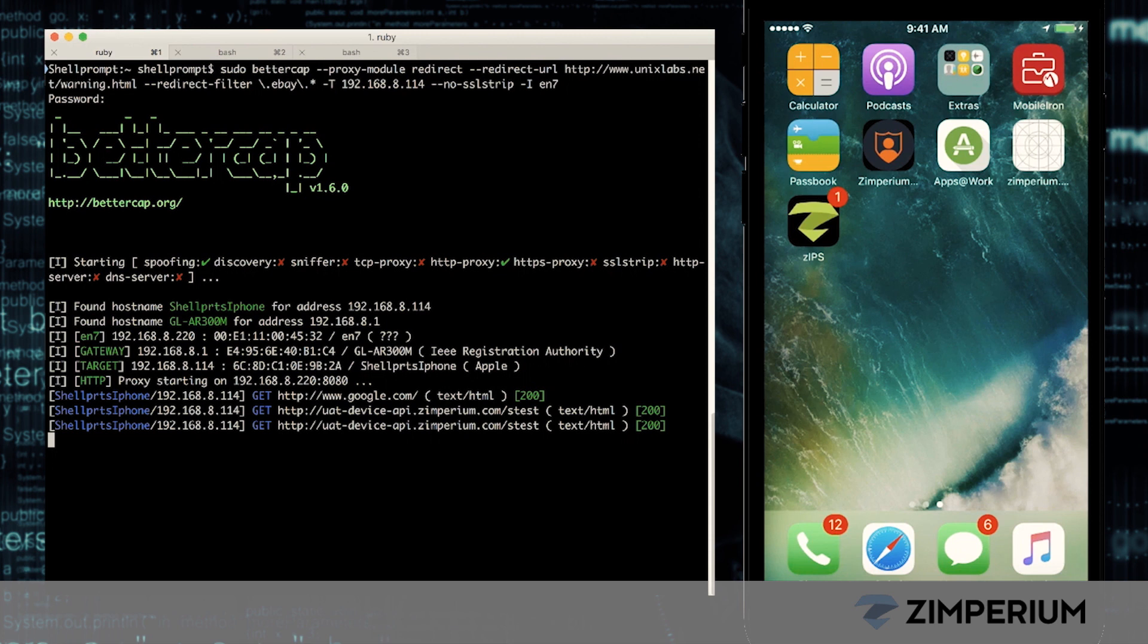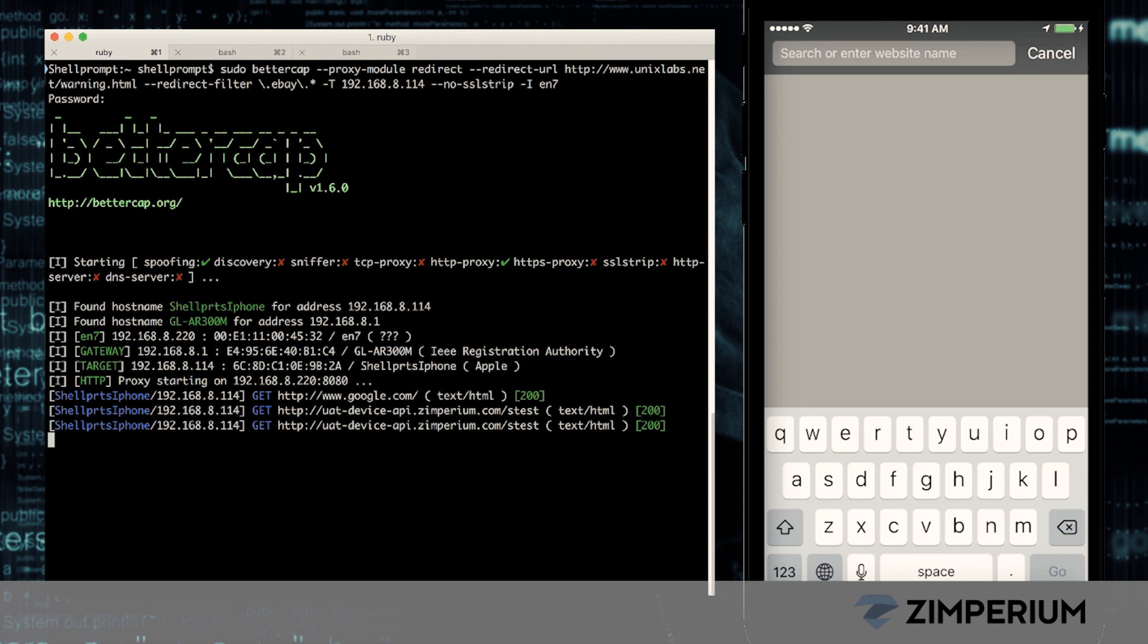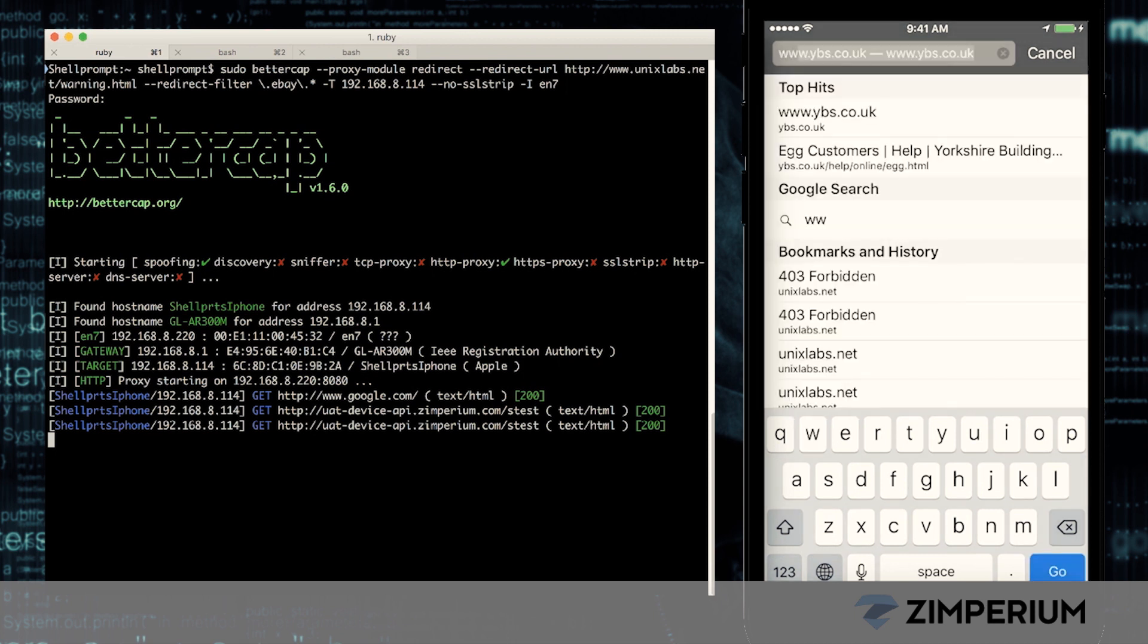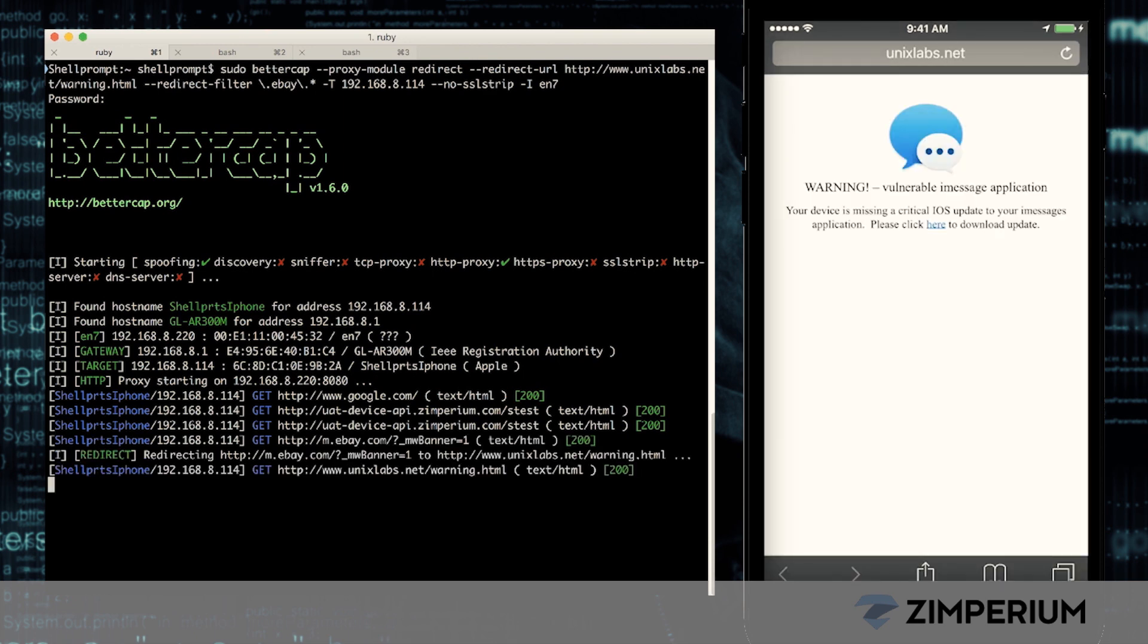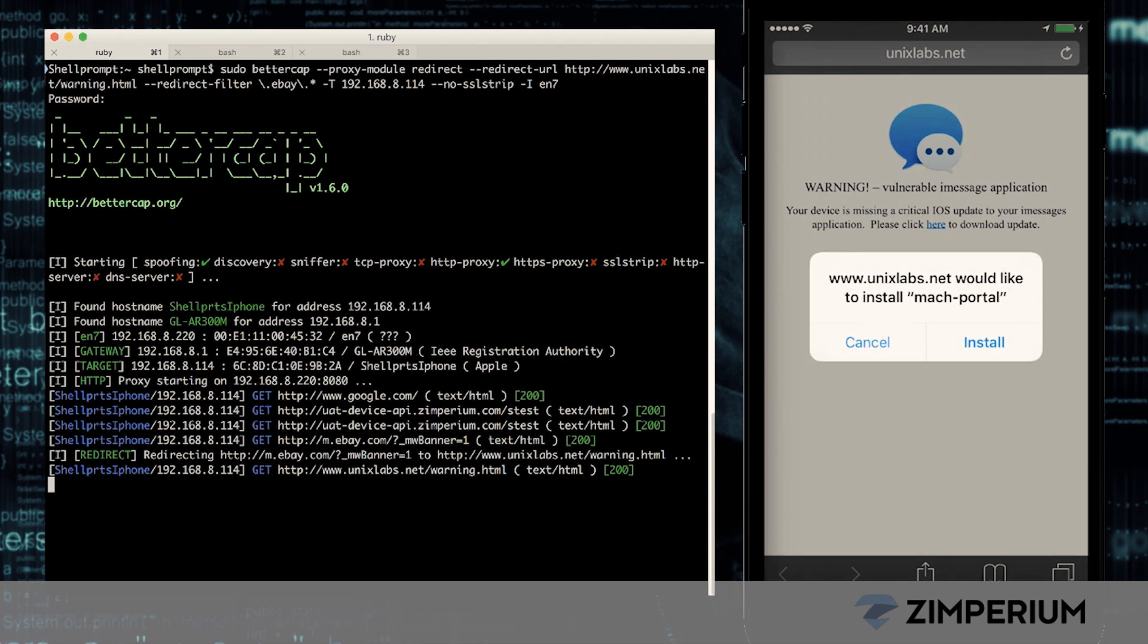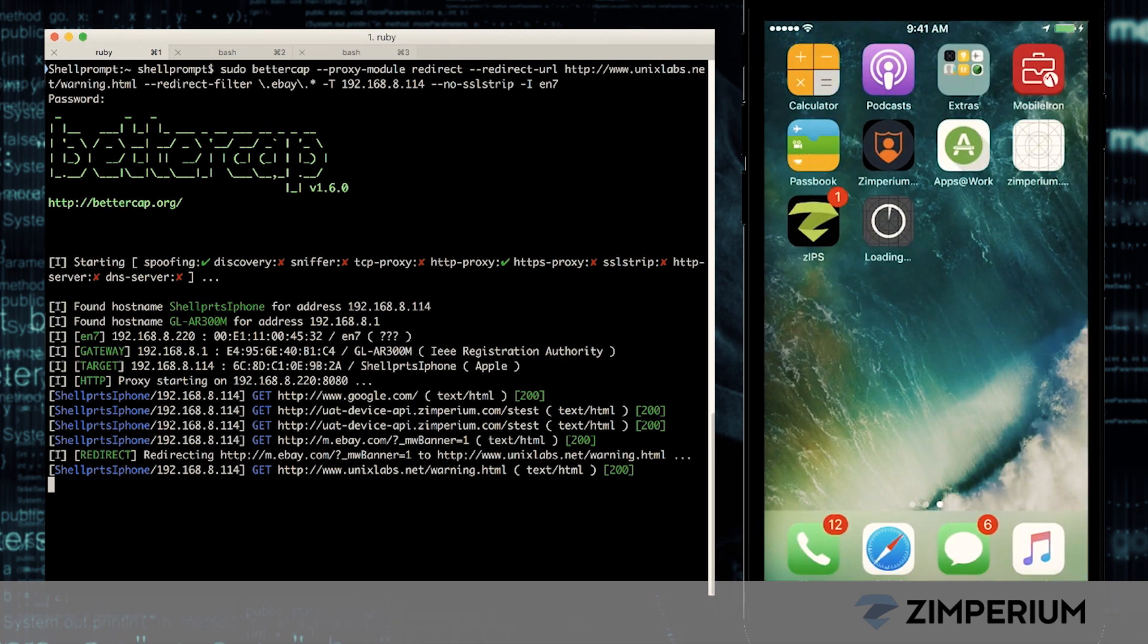Now, let's open our browser and do some shopping on eBay. The attacker is still controlling our internet connection and wants to gain control of our device. He redirects our web traffic to a fake website containing an official-looking iPhone update. We click on the update and unknowingly install malware on our device.